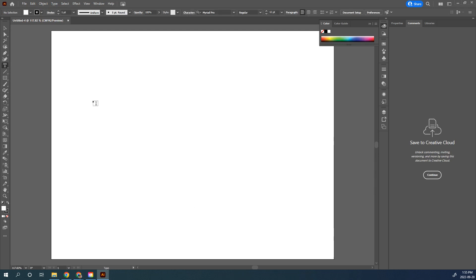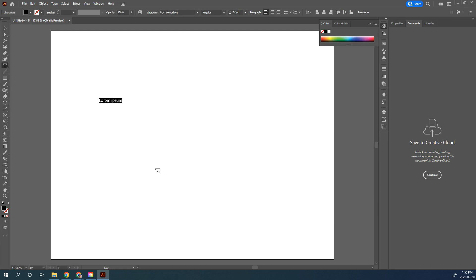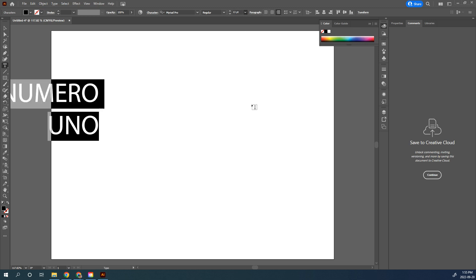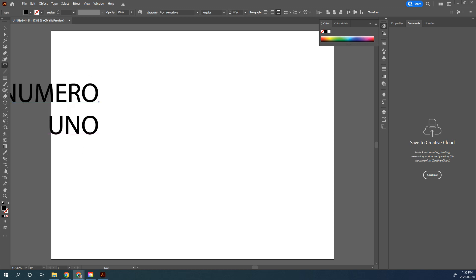Select your text tool, click, and type the text NUMERO in all caps, hit Enter, and type UNO. Take that text and place it over on the right. We also want to change the size — we want it quite large, so 72 is as large as it's going to get.